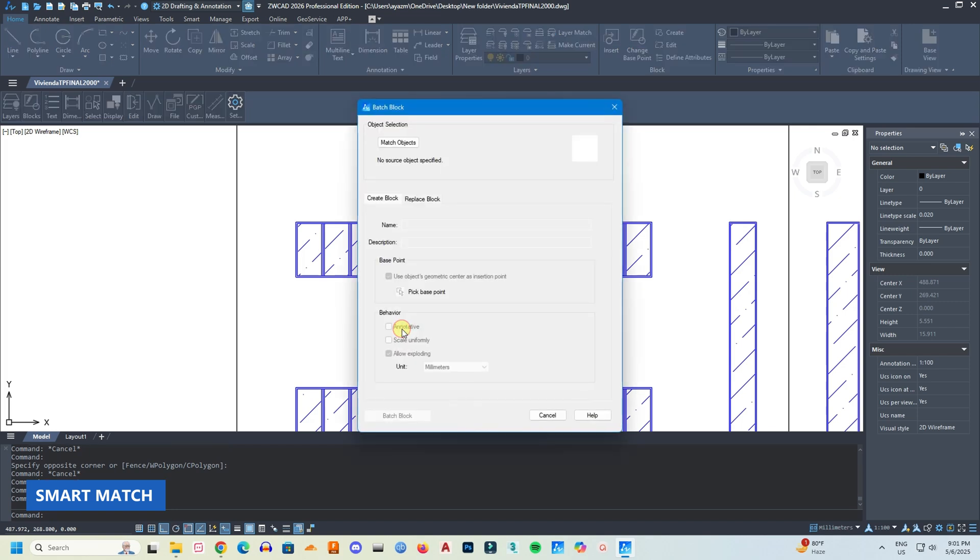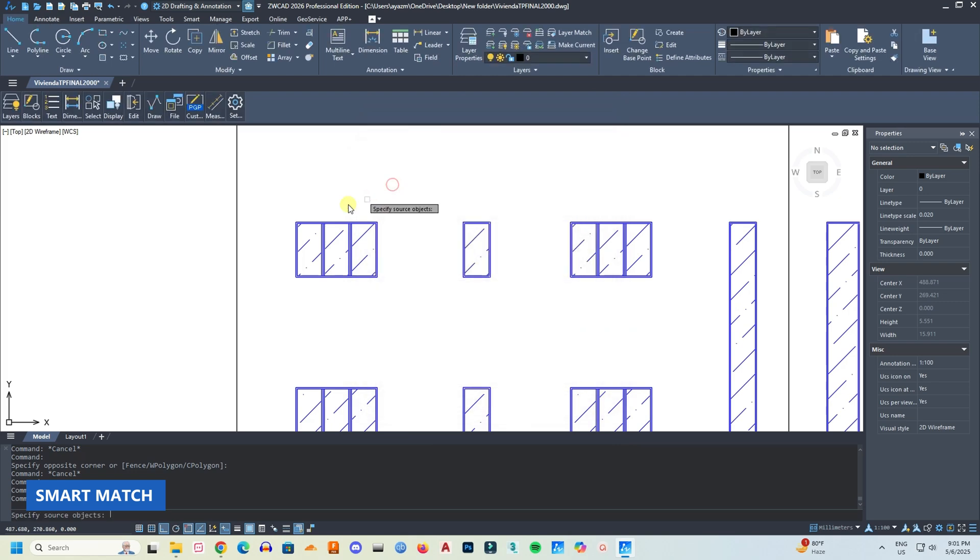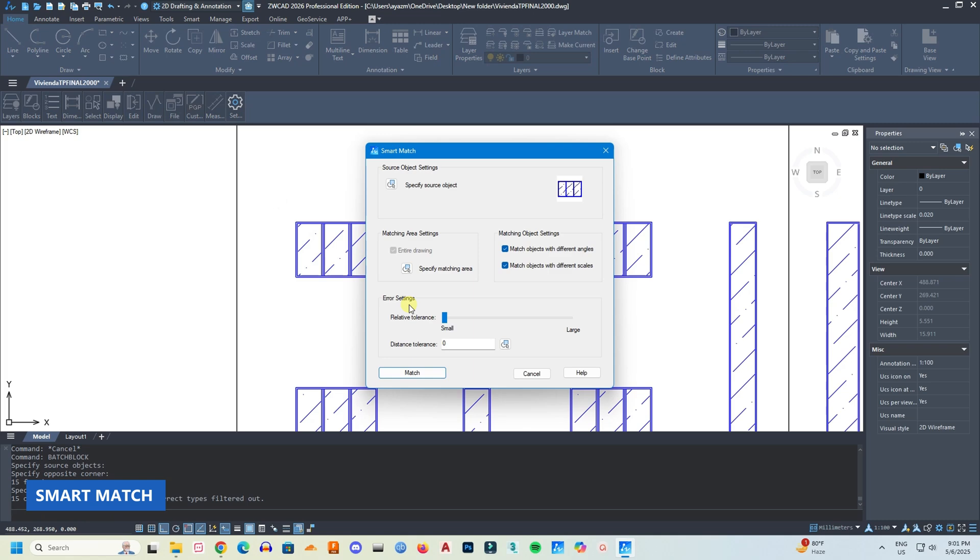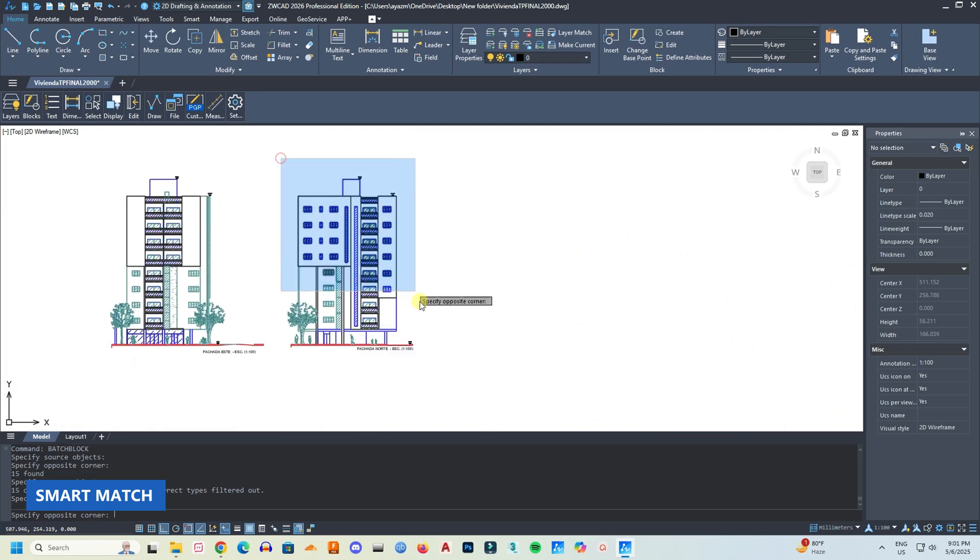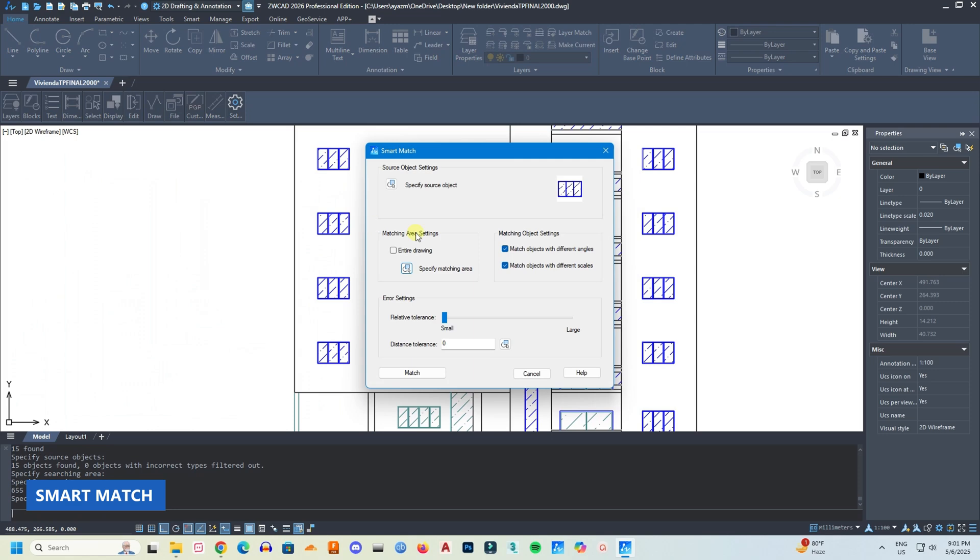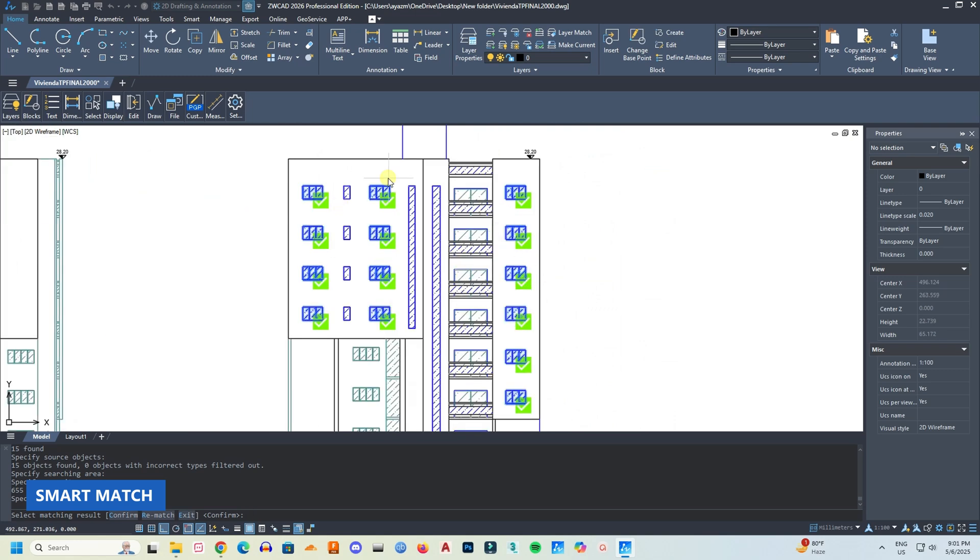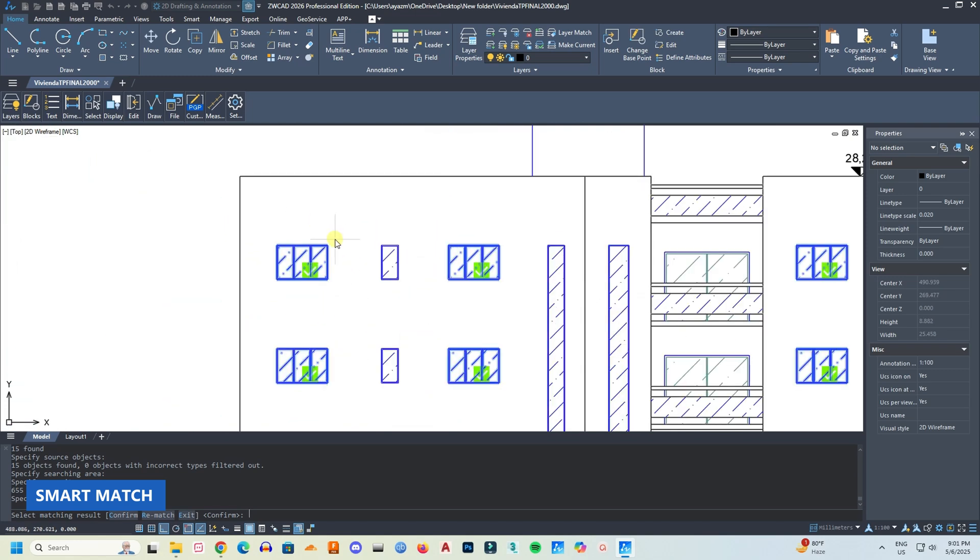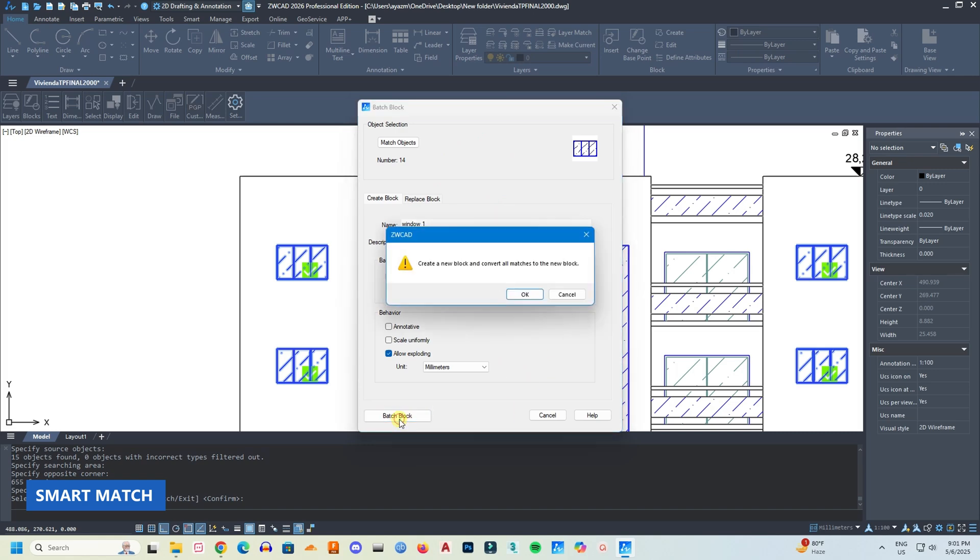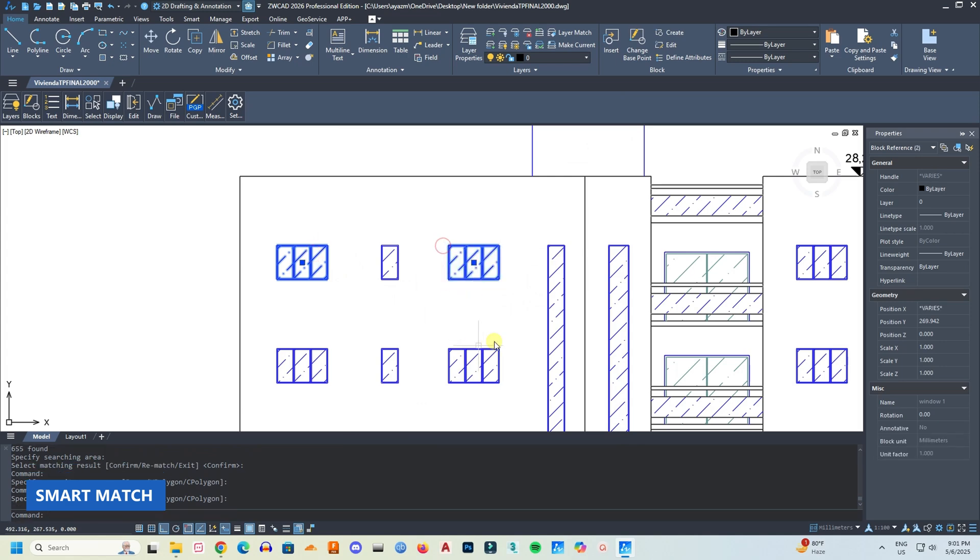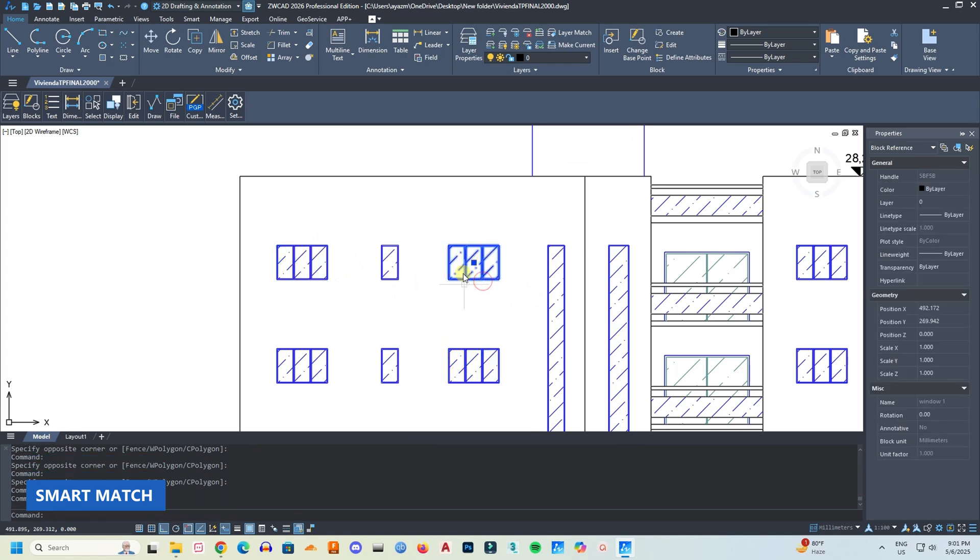So here I have an exploded window. I will select the lines, then I will specify the blocking area which is this building. And now I will click match, and ZWCad has found all the matches, all the similar windows. Now I will give it a name, and they will be converted into individual blocks. This is a fantastic tool.